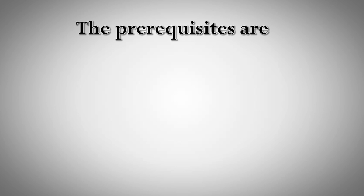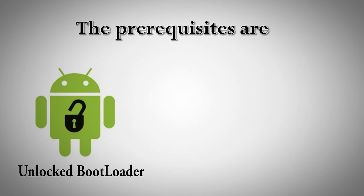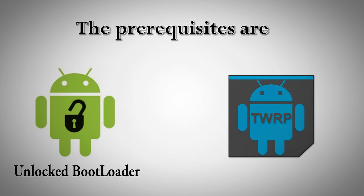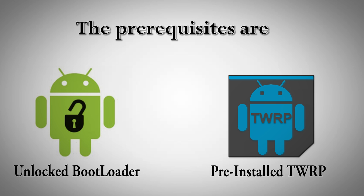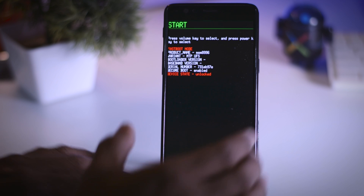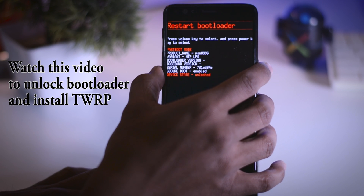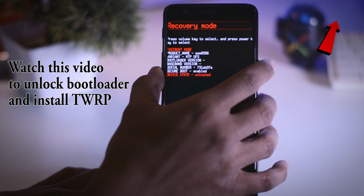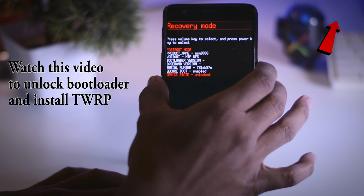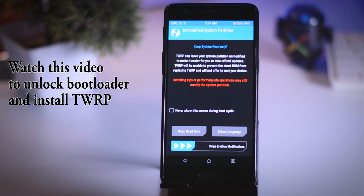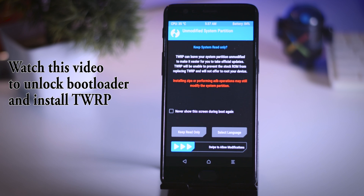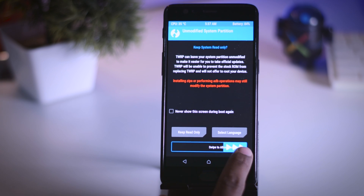The prerequisites are: first, your bootloader should be unlocked; second, you should have a pre-installed TWRP recovery. If you don't have an unlocked bootloader and TWRP recovery, don't worry — I've already made a video on that. Pause this video and click the card at the top right corner, or find the link in the description box. Watch that video and follow the steps, then head back to this one.